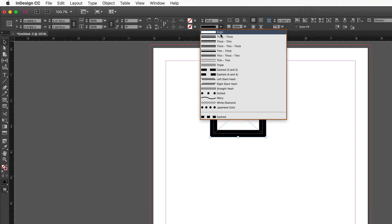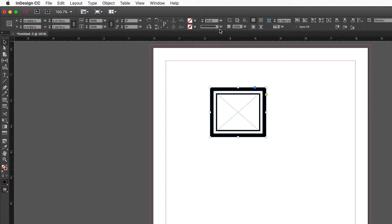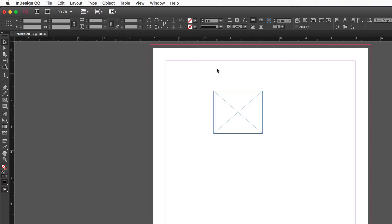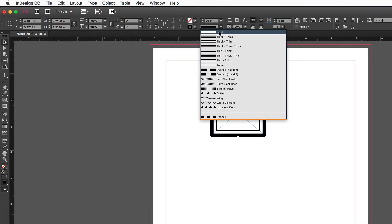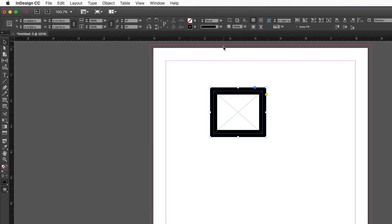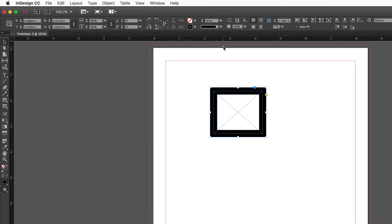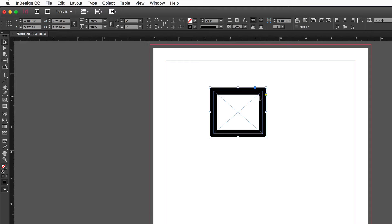You can apply a style to the stroke — solid, white diamond, Japanese dots, wavy, thick-thin, etc. Stroke styles don't show well at one point, so a 20-point stroke helps. In most layout cases, stroke width is a quarter point, half point, or one point — rarely wider unless used as a design element. A half-point stroke is most common.